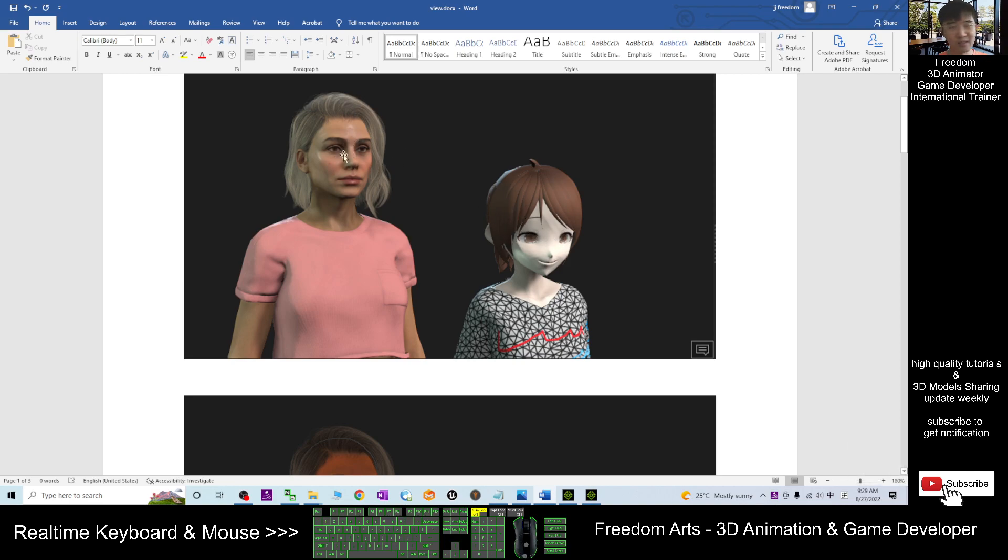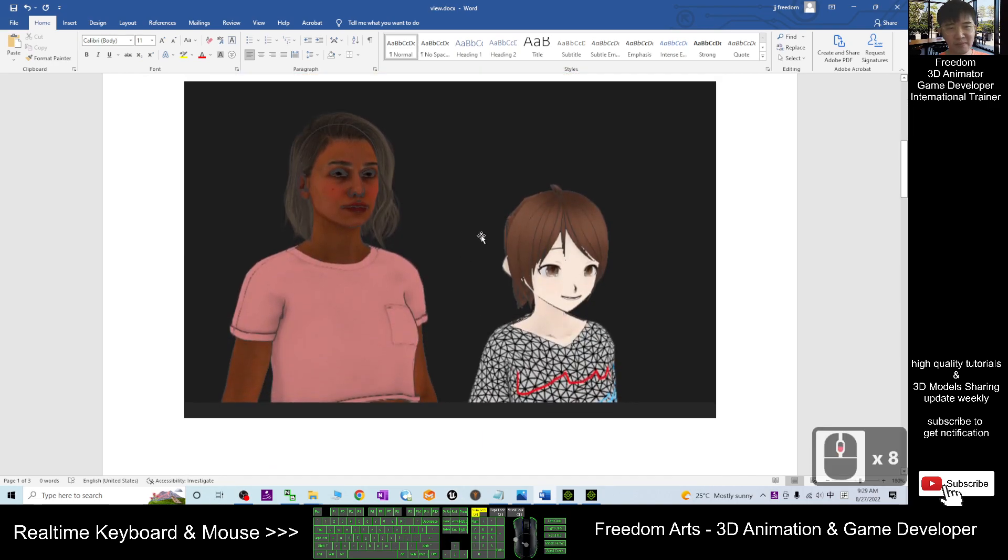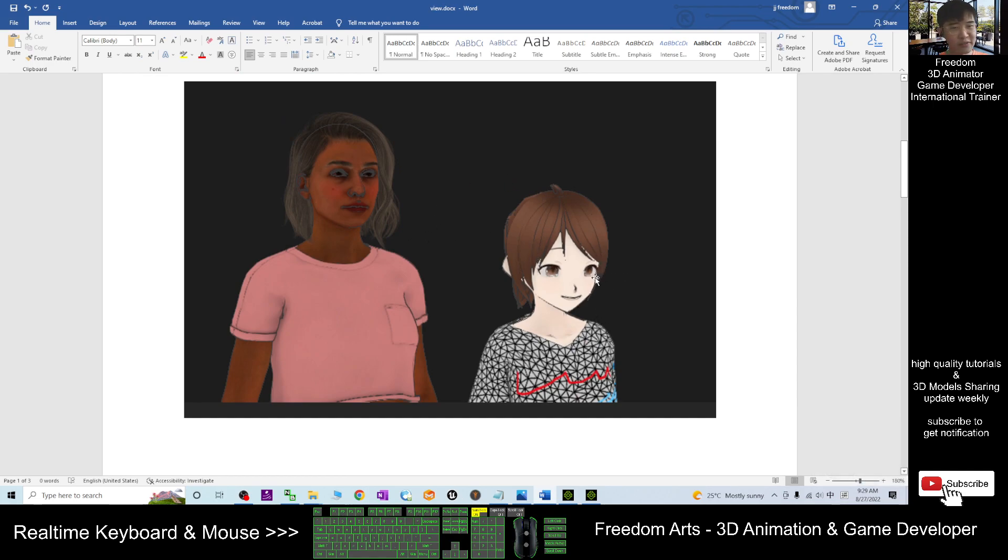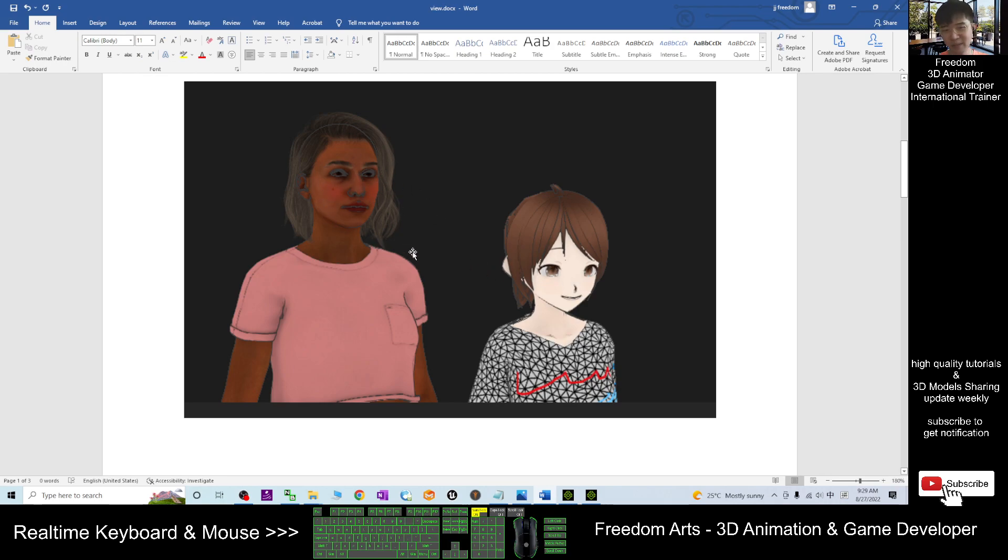You can see this is the VRoid avatar and it looks quite creepy. And this is the CC4 avatar Camilla. Still okay. And then you switch it to become the Toon shader and just switch a few variables. It will be okay. But then you can see the CC4 avatar will have some problem.